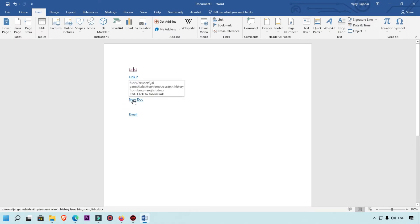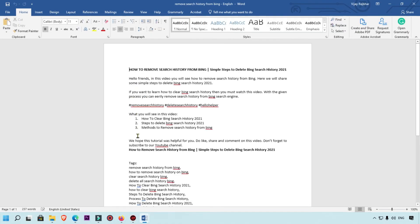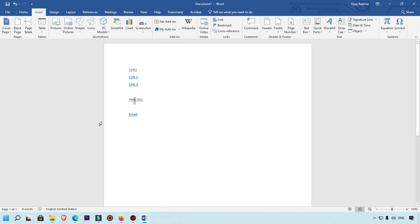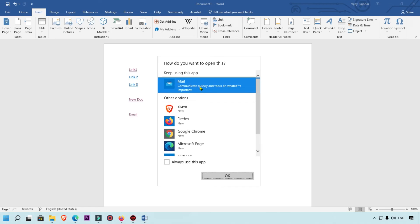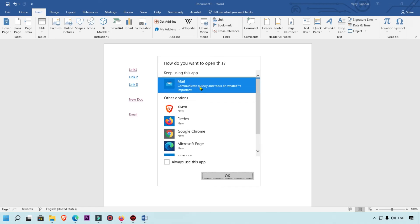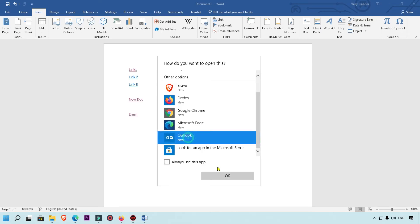If you want to open the linked Word document, simply press and hold Control (or Command) and the Word document will open. For the email link, when you click it, if you have an email application like Outlook installed, it will open and you can directly send email.